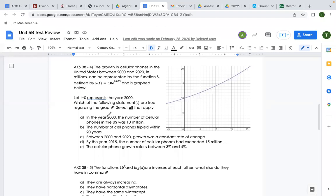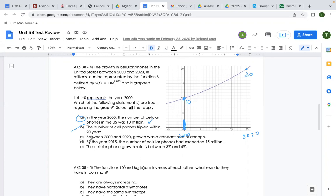Statement A: in the year 2000, the number of cellular phones in the US was 10 million — that's a true statement. Statement B: the number of cell phones tripled within 20 years. From 2000 to 2020 we went from 10 million to 20 million — that's doubling, not tripling, so that's wrong. Statement C: the growth was a constant rate of change. A constant rate of change would be linear, and this is not linear, so that's not true.